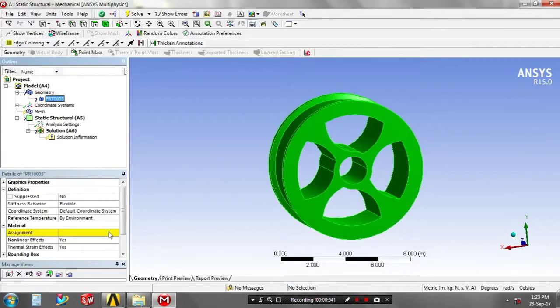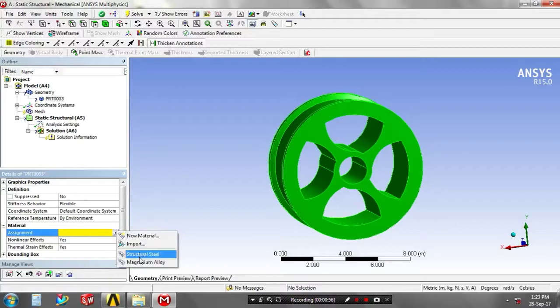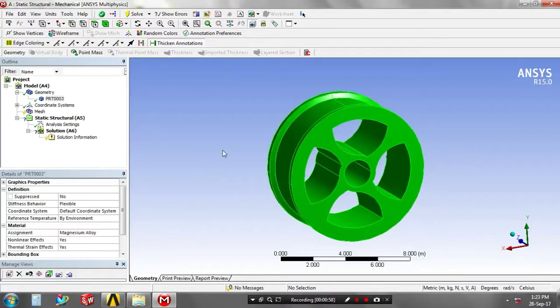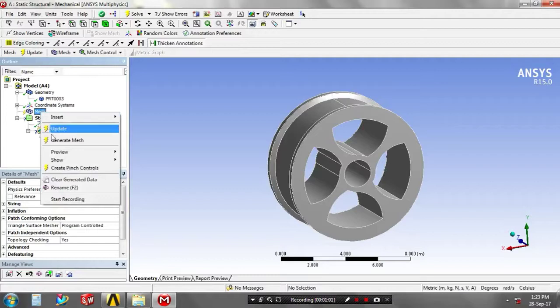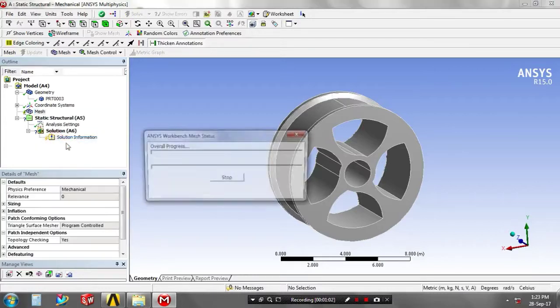And then you have to assign the material based upon your requirement. I assigned the magnesium alloy. And then you have to just right-click on the mesh for generating the meshes.